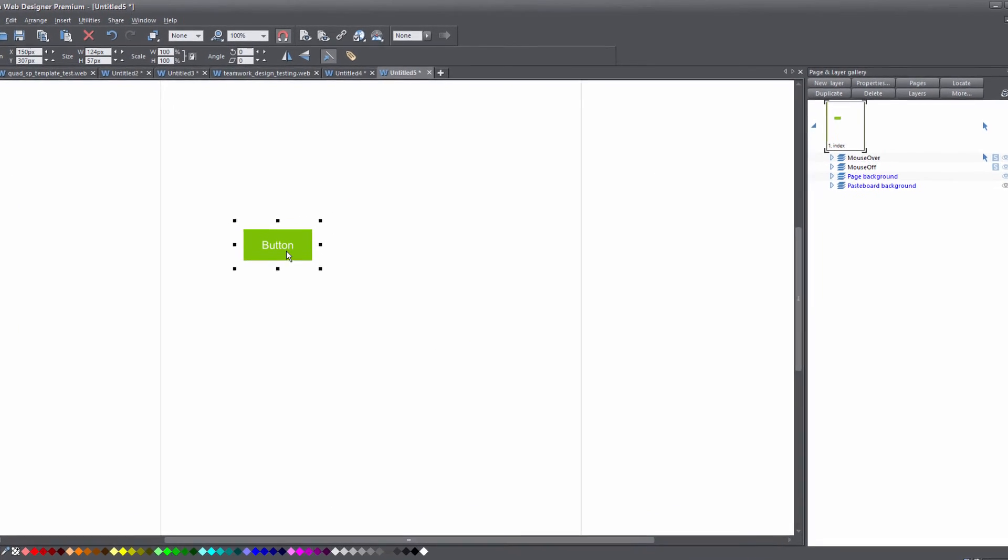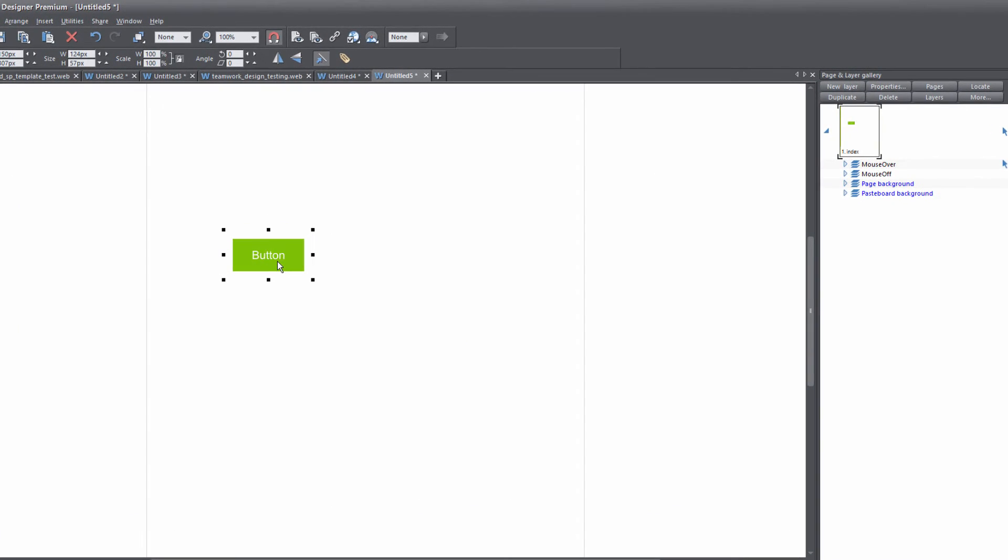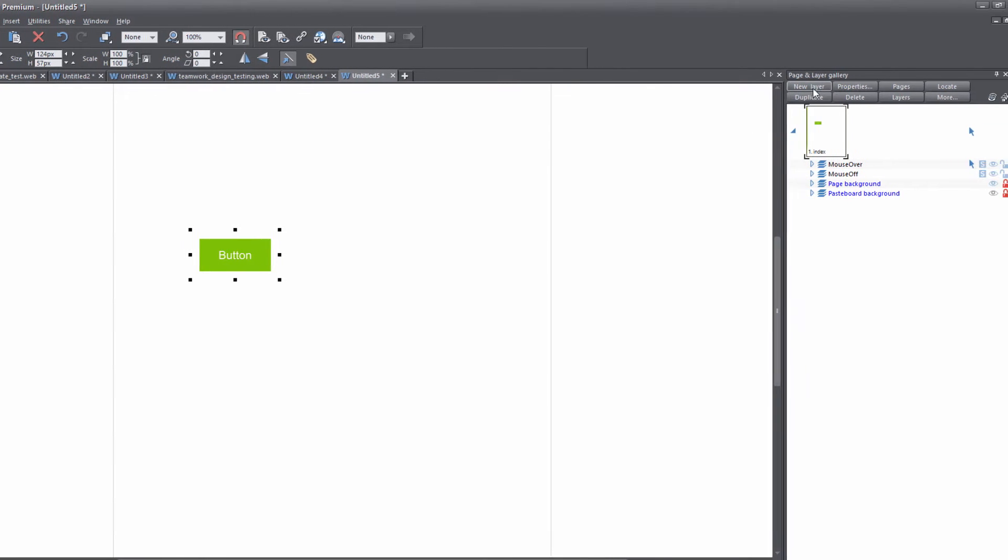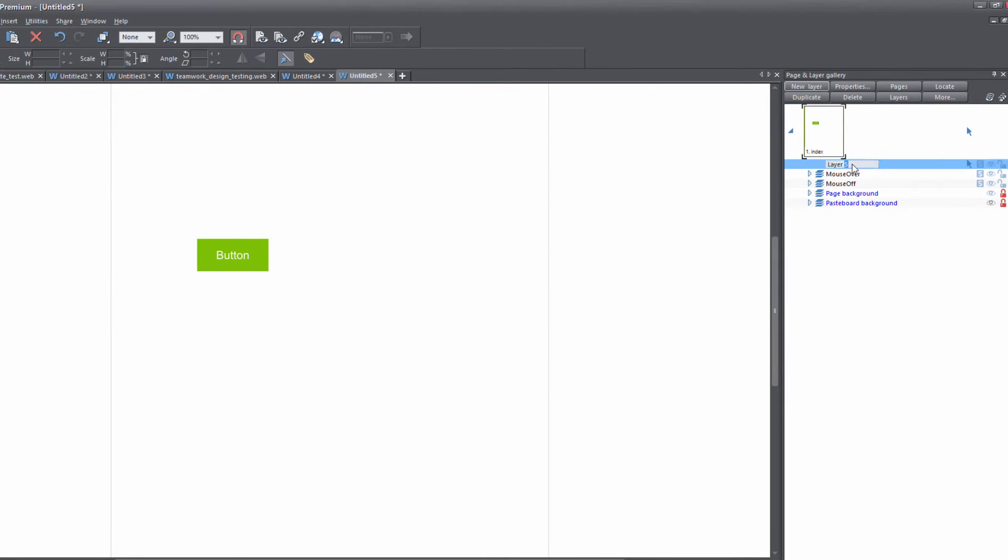So now we have our mouseover button. The next thing that you want to do is in your page and layer gallery click on the new layer button and we're going to create a layer and call it maybe object.